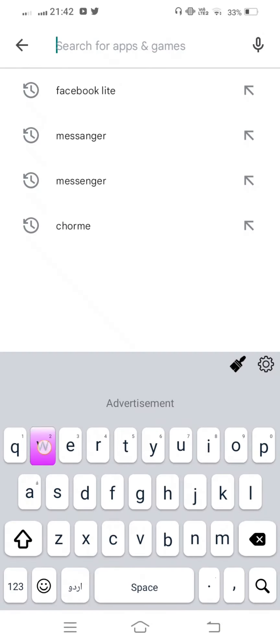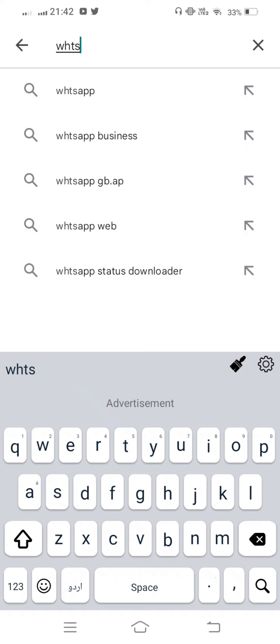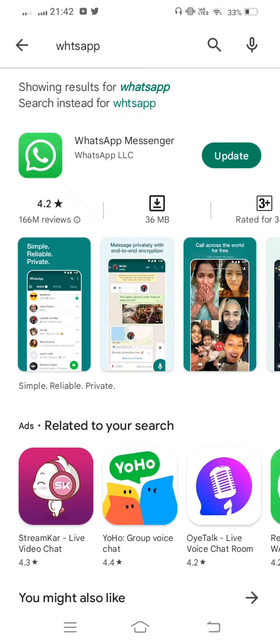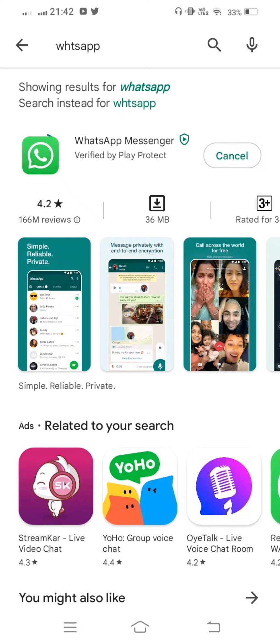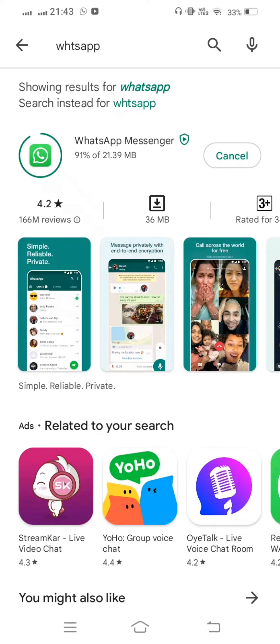In the search bar, search for WhatsApp and check for updates. If an update is available, update it and wait for it to complete.